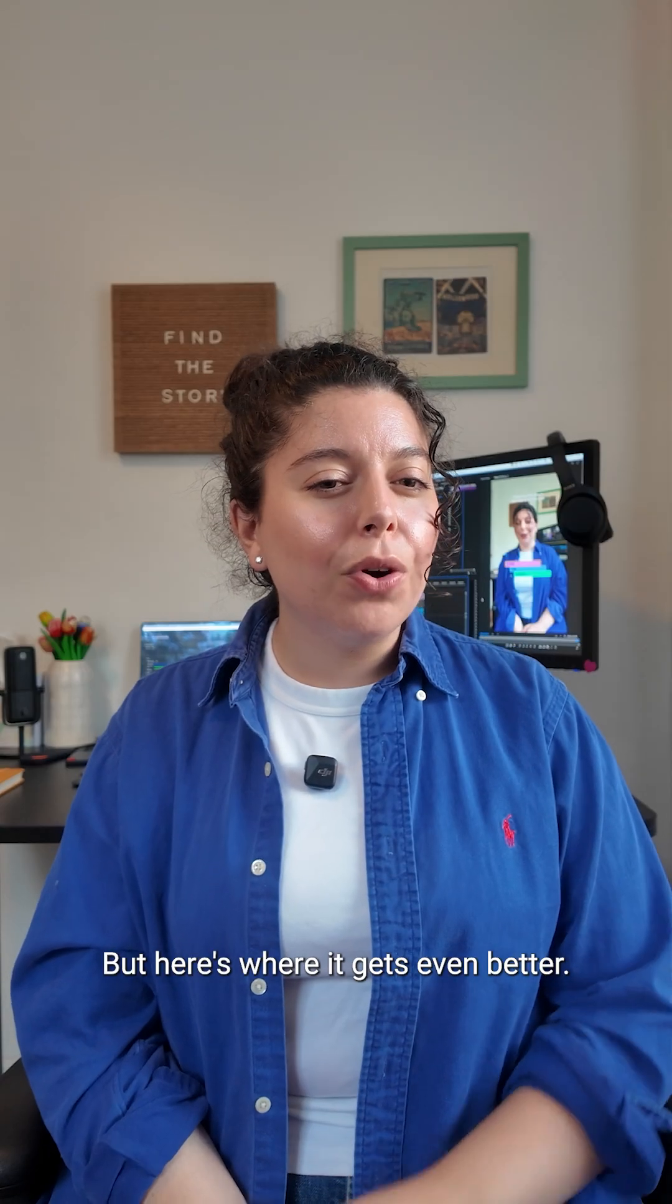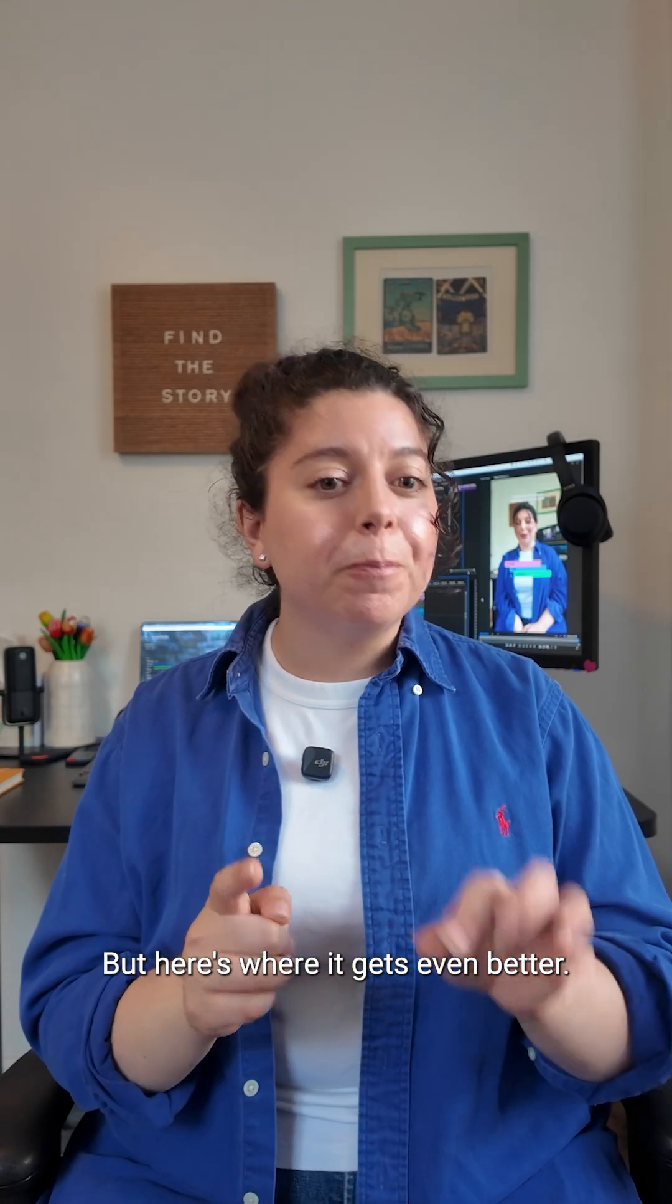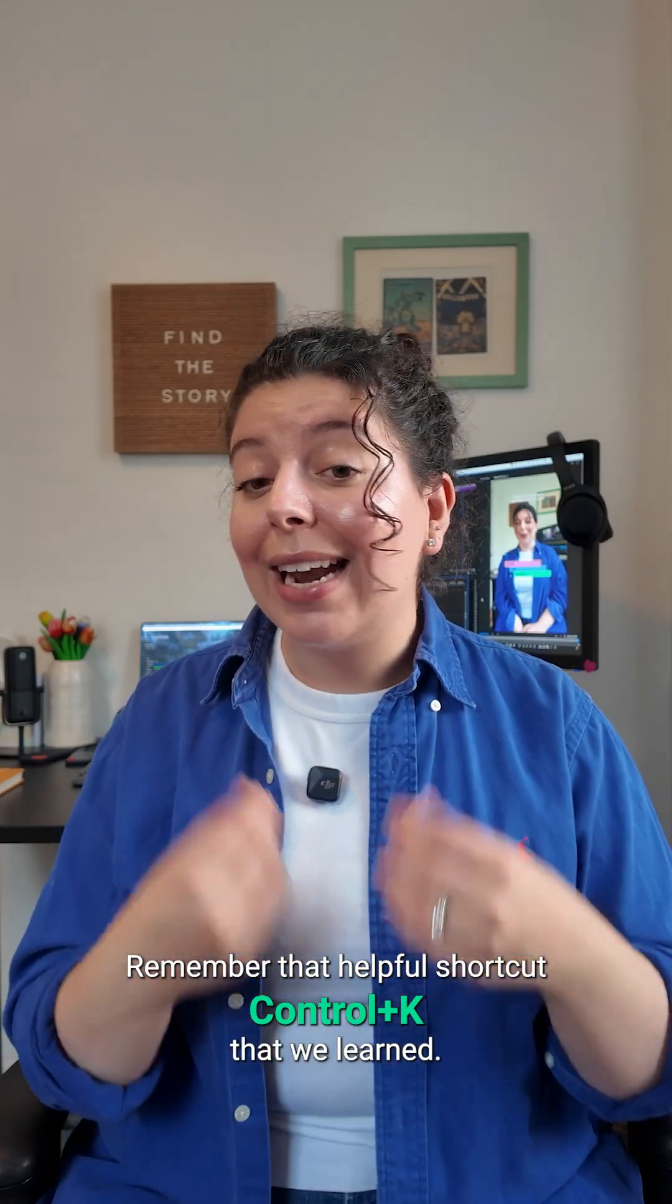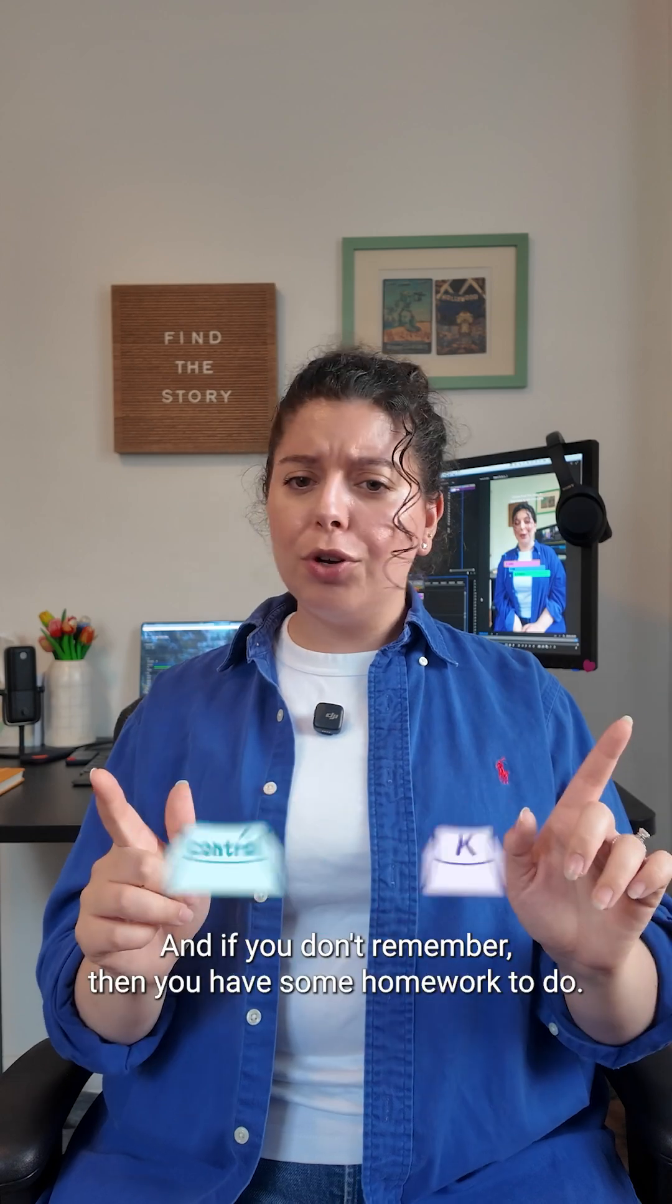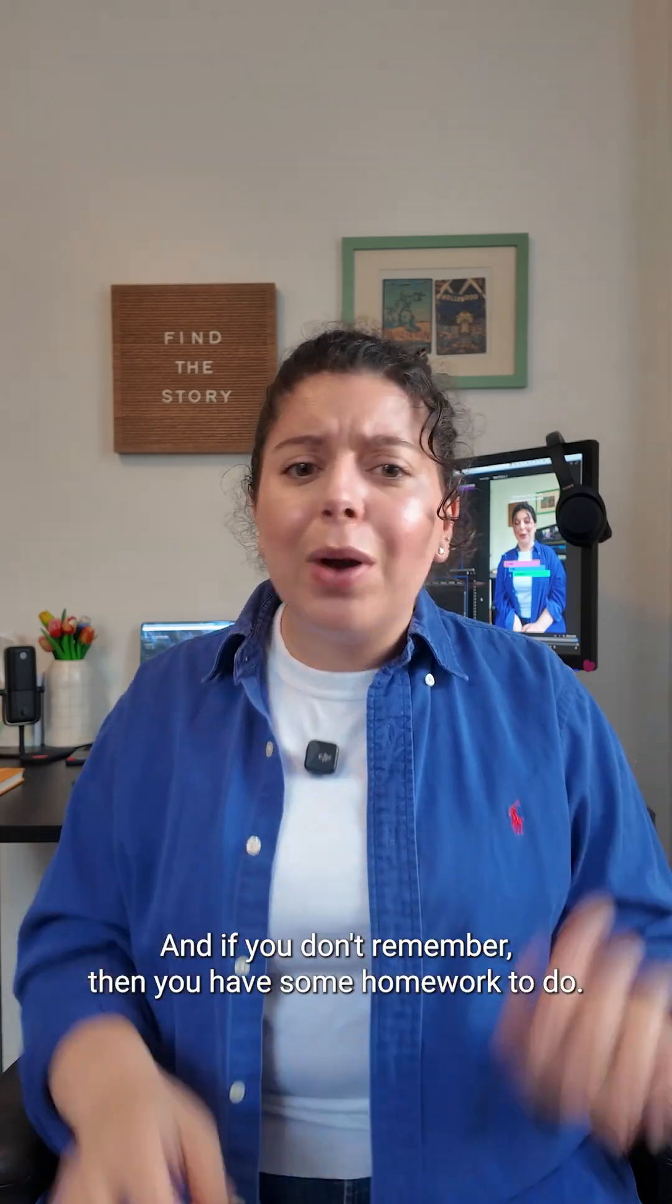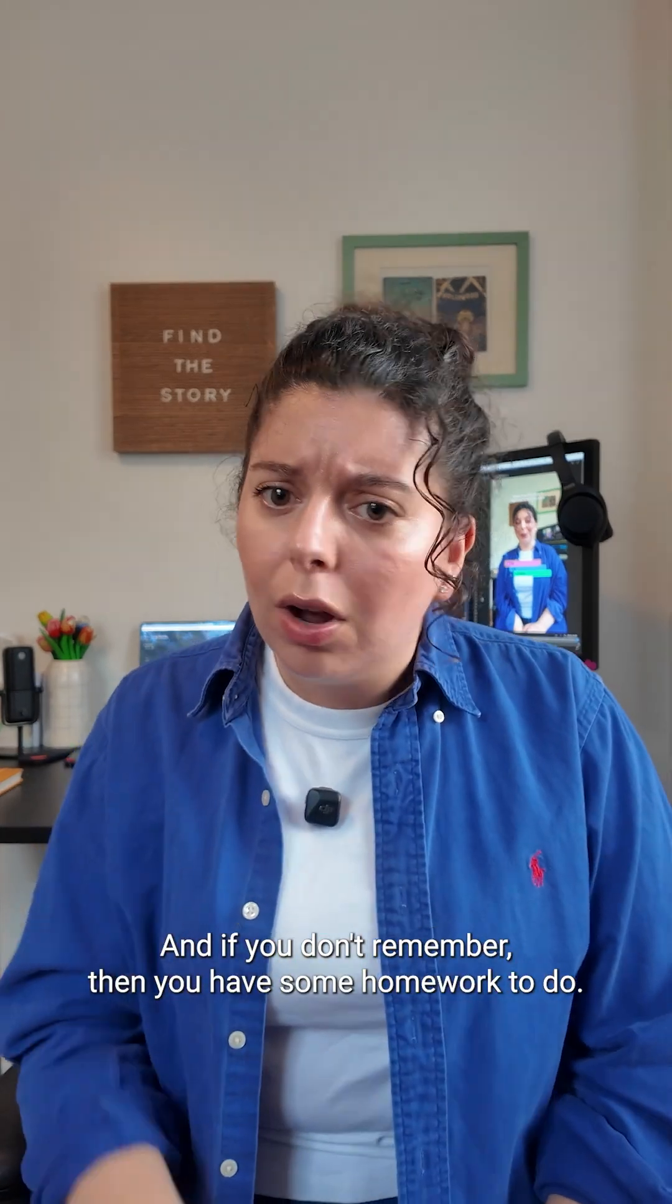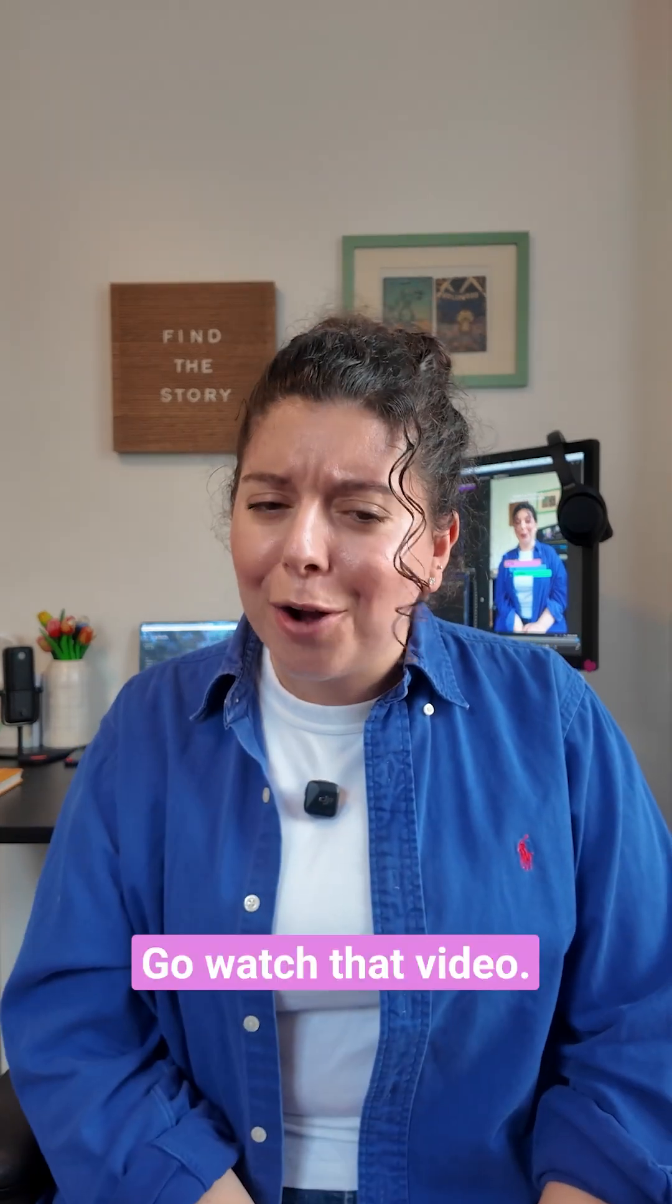But here's where it gets even better. Remember that helpful shortcut Ctrl K that we learned? And if you don't remember, then you have some homework to do. Go watch that video.